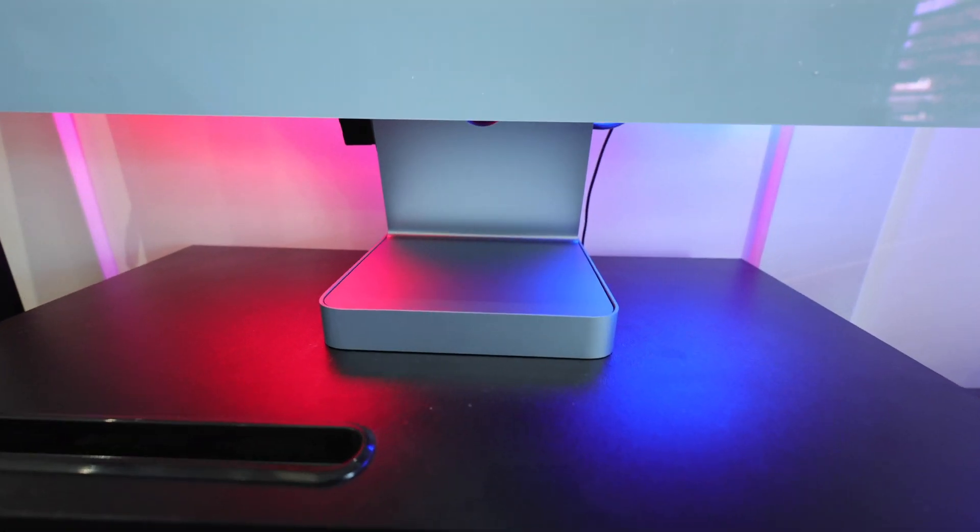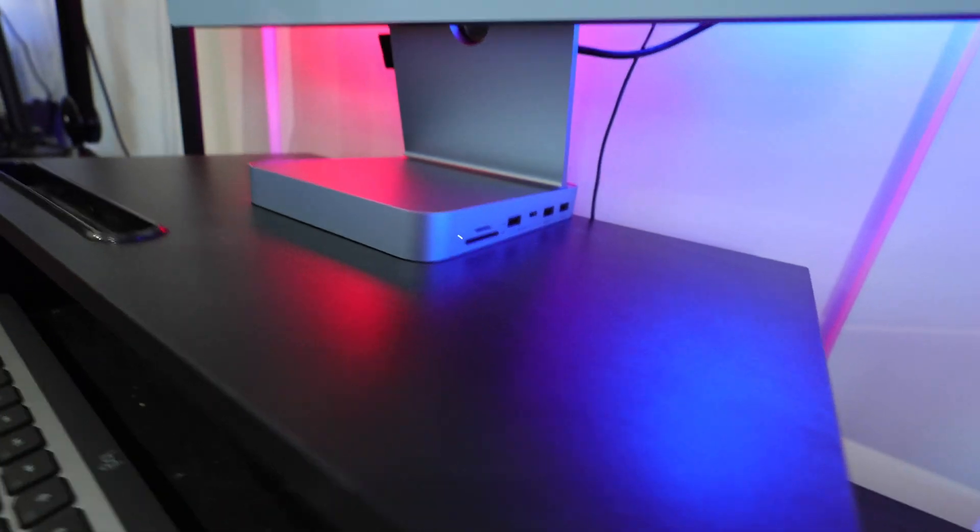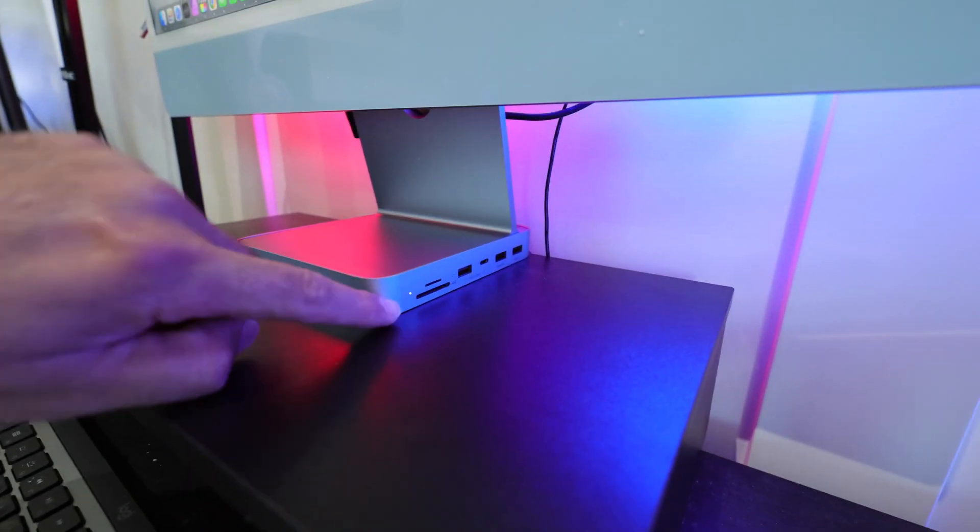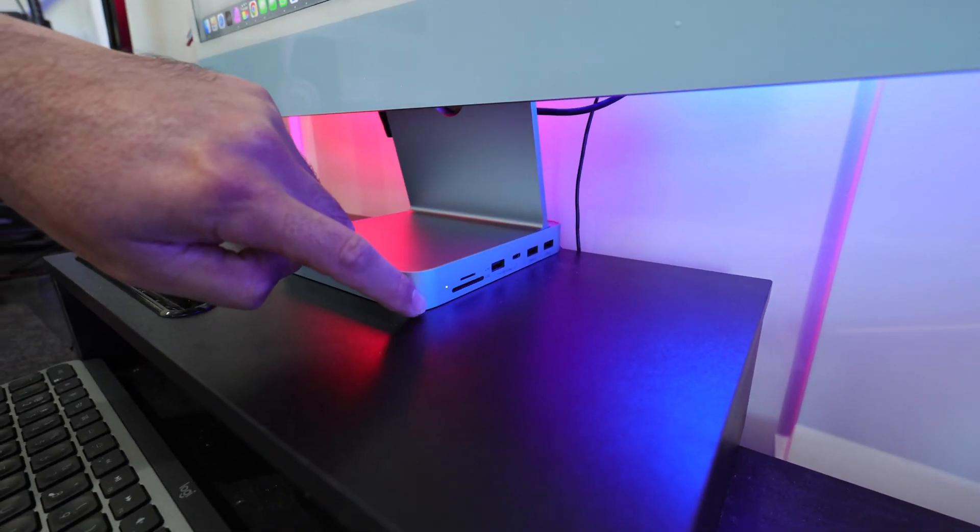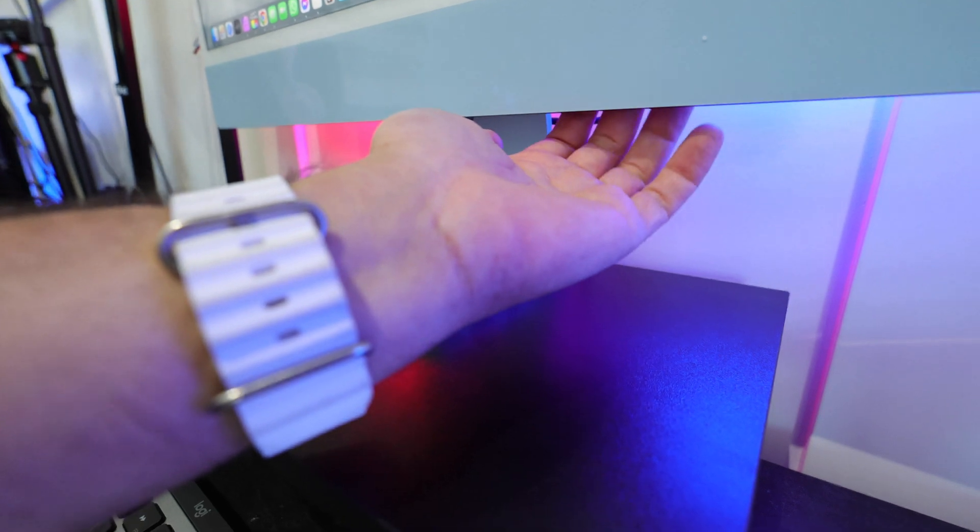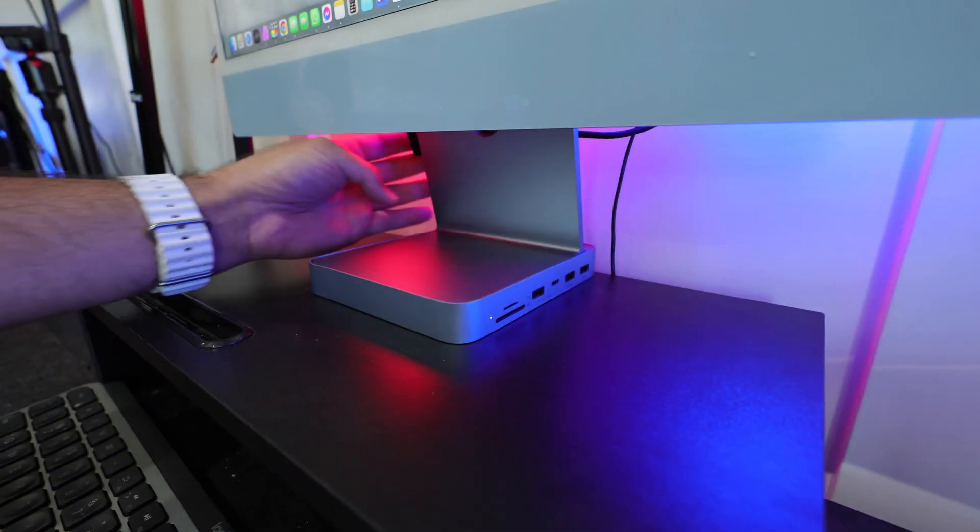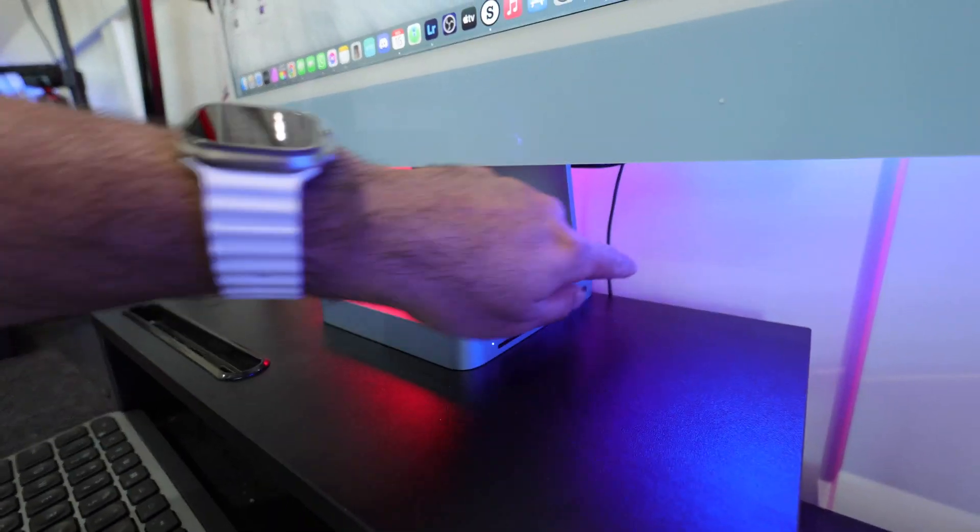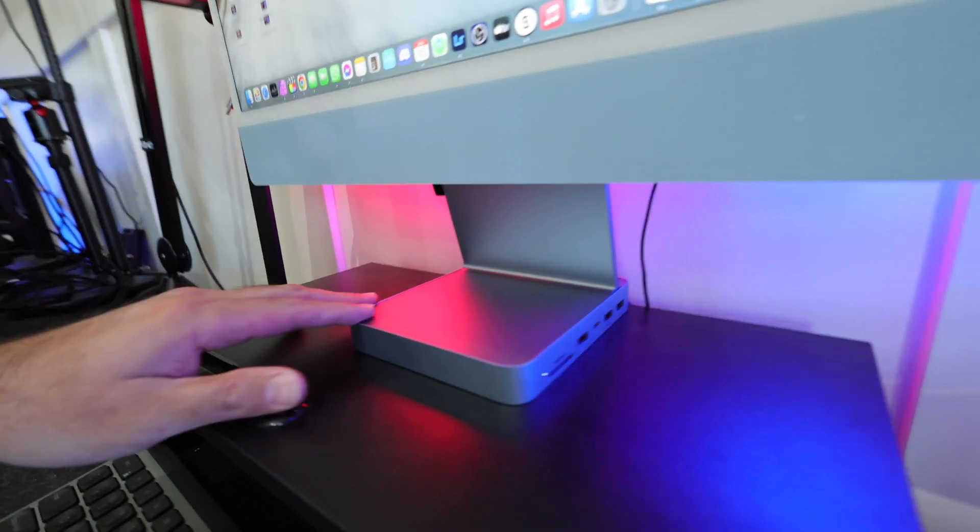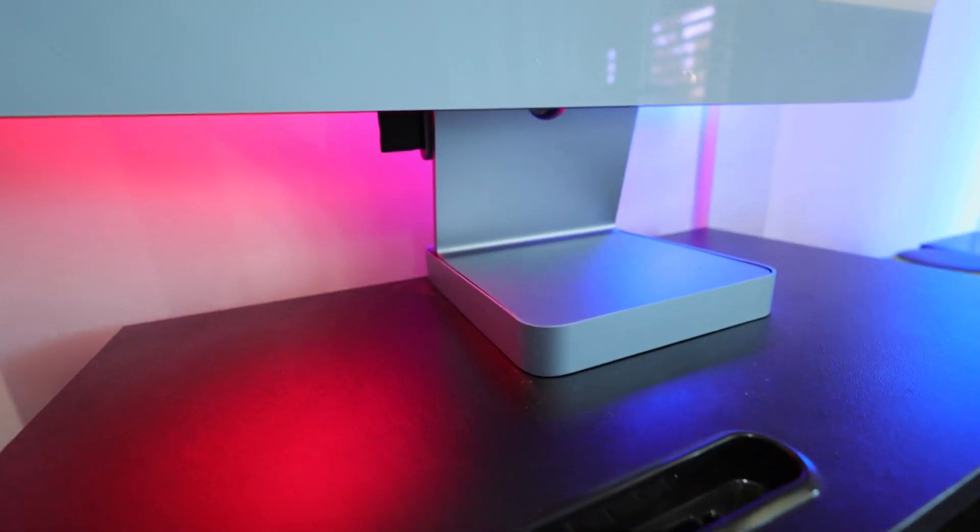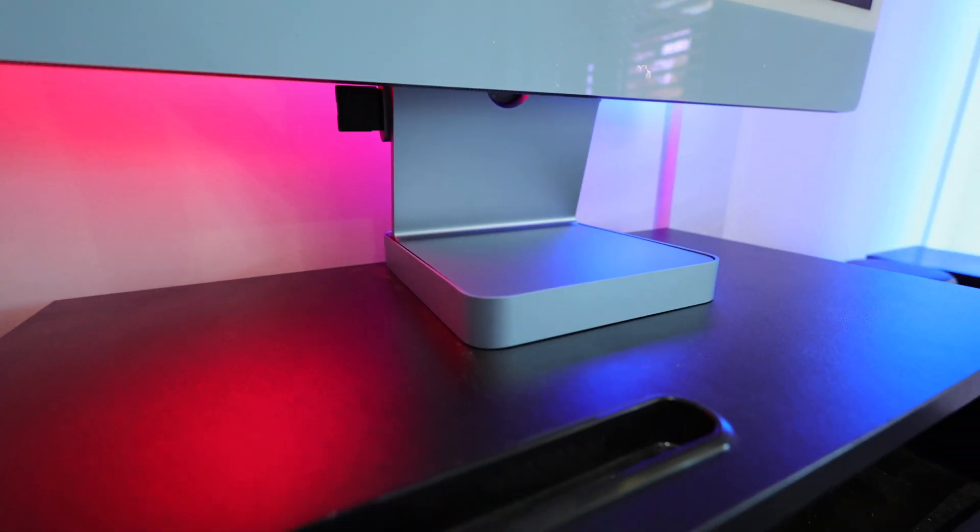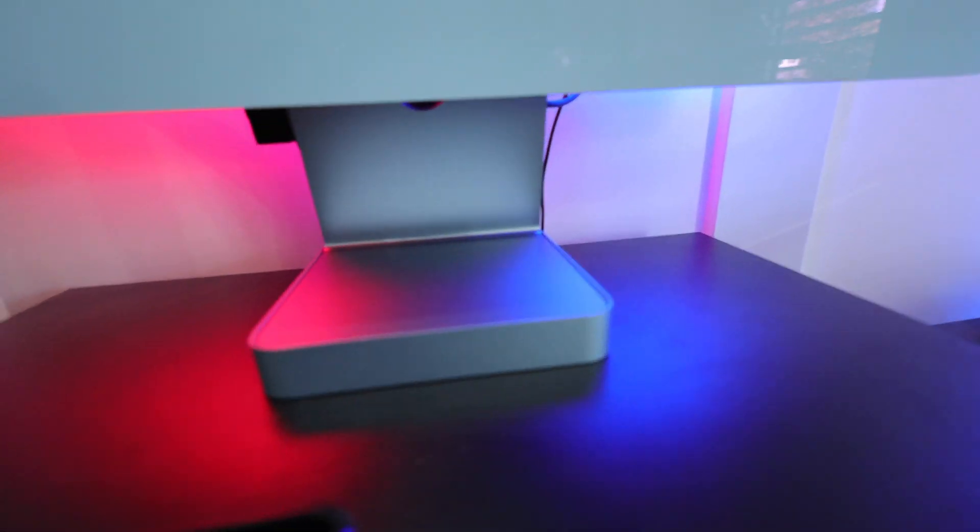And here we have our Mac USB hub hooked all up. So we can see the access to all the ports on the right-hand side right here. Plugs in really nicely to the back, winds right through so you don't see any cord. The other cord you see here, it's not from that. But you can see just how clean looking this is. I really like the clean look.